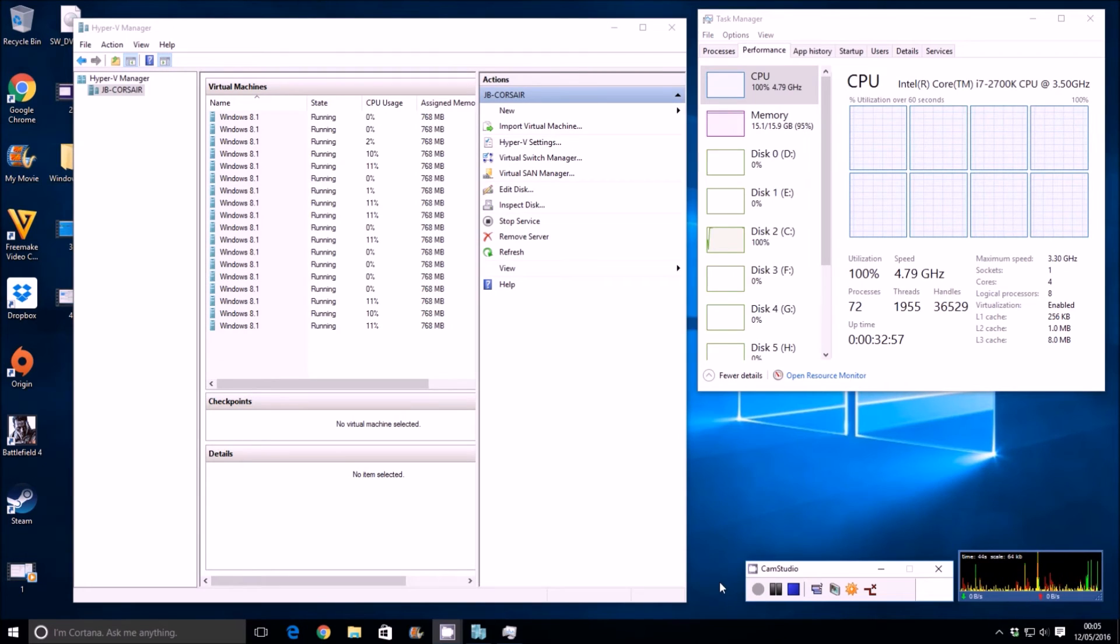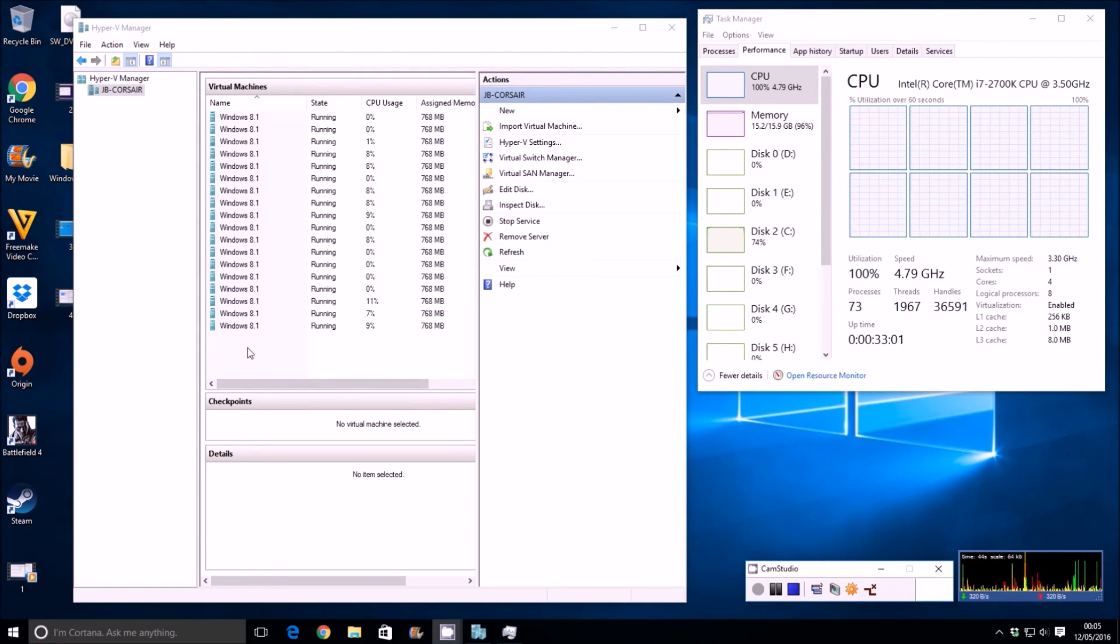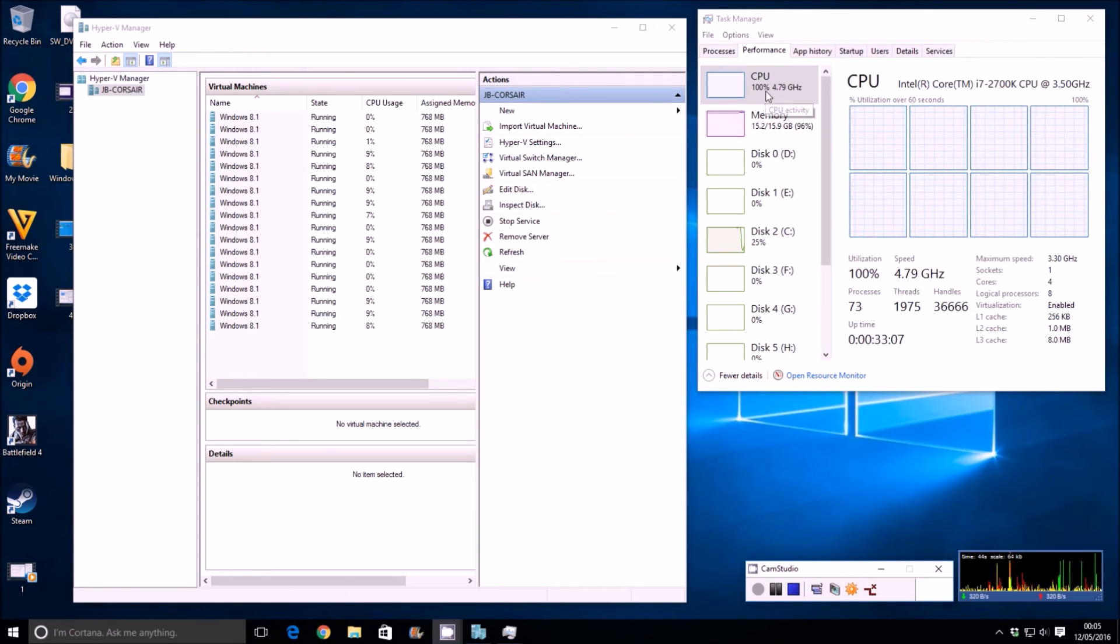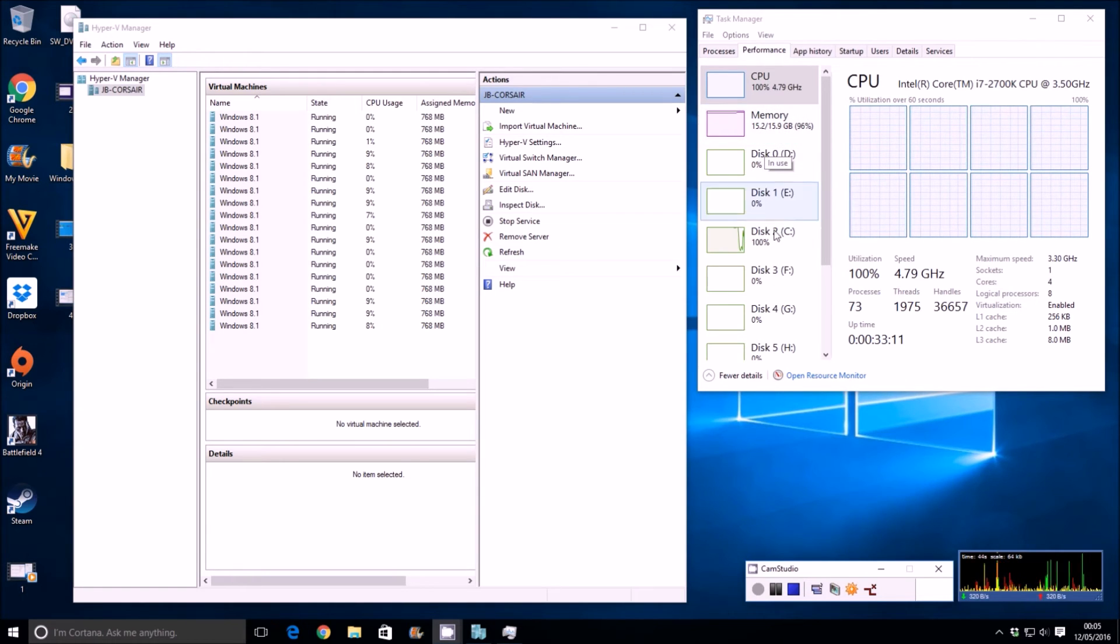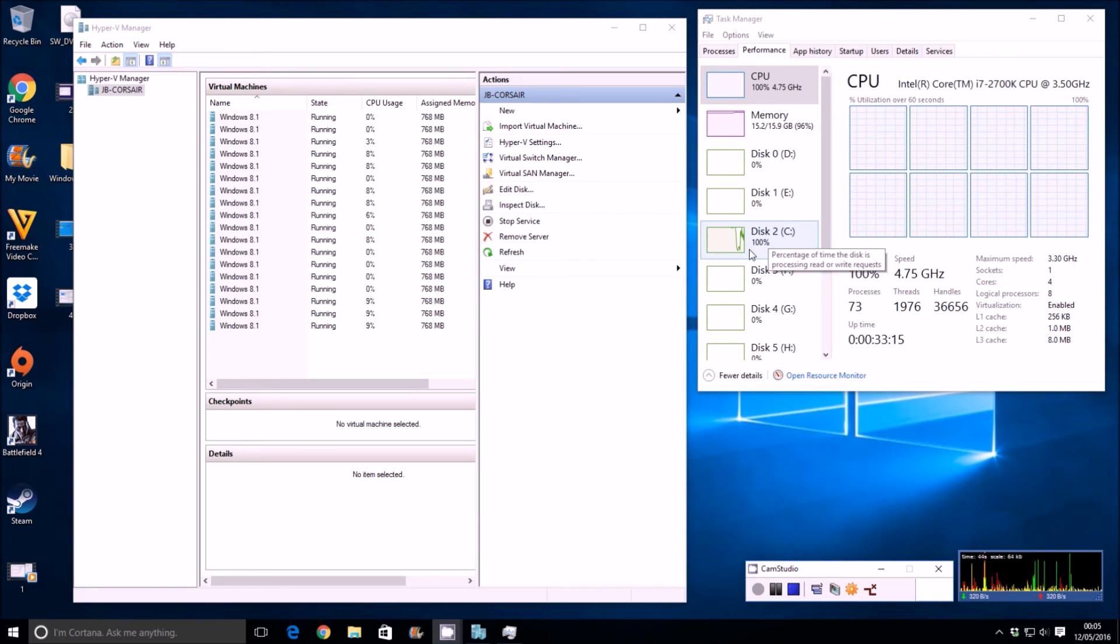Okay guys, so there we have it. I have 18 VMs running. That's the maximum I've actually been able to do with 16 gig of RAM. As you can see in Task Manager there, 100% on the CPU. We're using 15.2 out of the 16 gig of RAM and 100% more or less on the SSD.